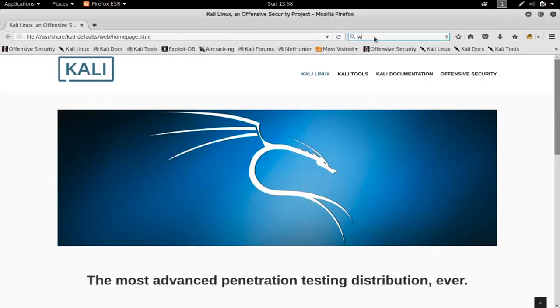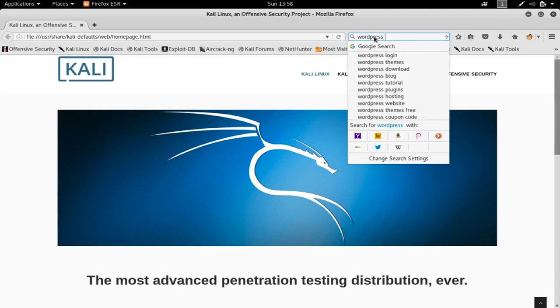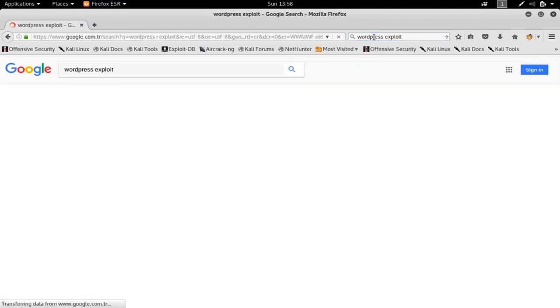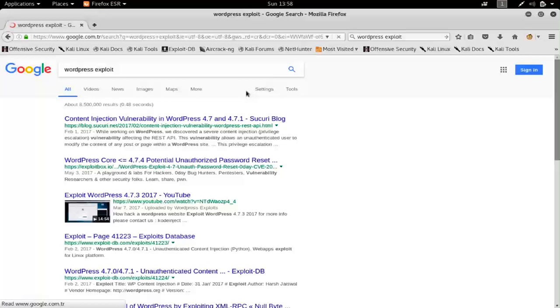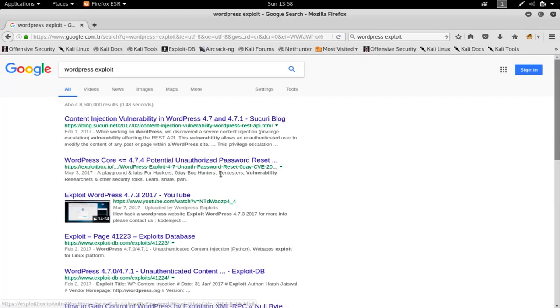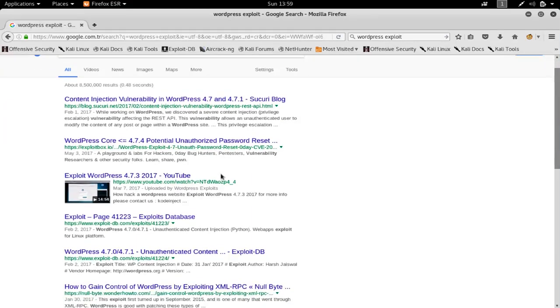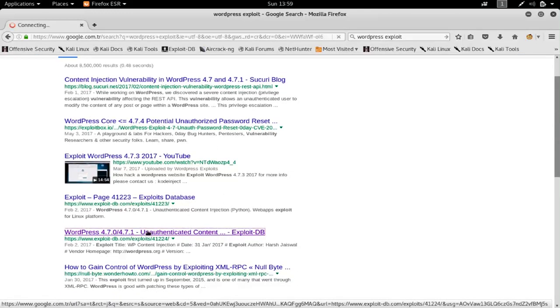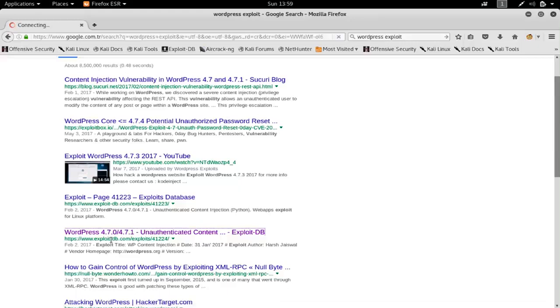This is WordPress exploit search, and as you can see, we have millions of results. We have an exploit database resulting here, and we have a lot of exploit database results, and most of them are related to WordPress.